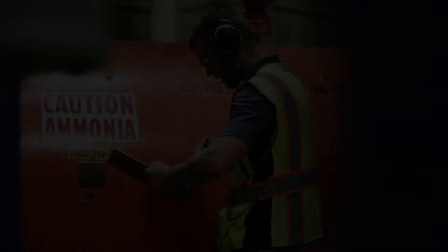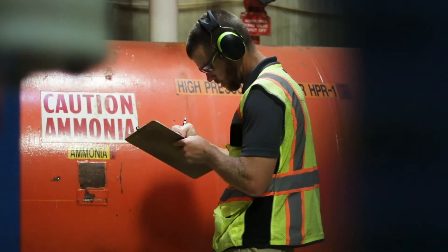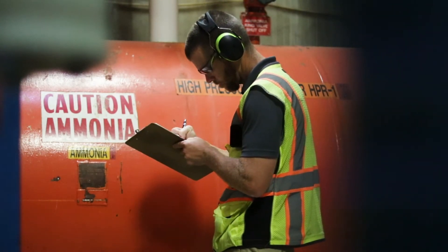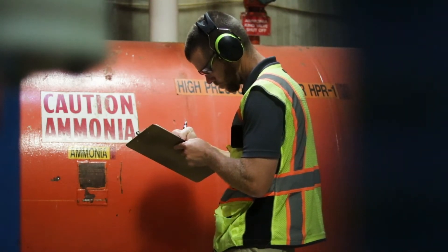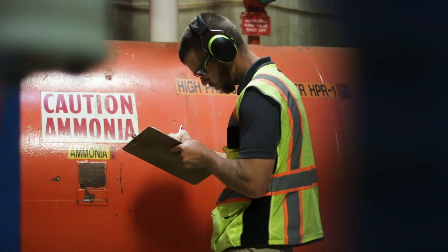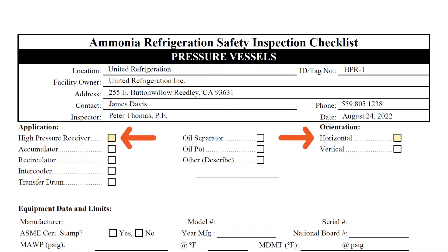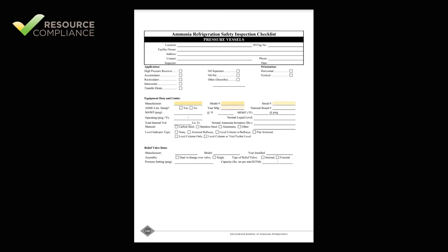Next, the inspector should indicate the application of the pressure vessel. In this example, a high-pressure receiver was being inspected, so the corresponding box would be checked. The vessel orientation must be indicated as either horizontal or vertical.